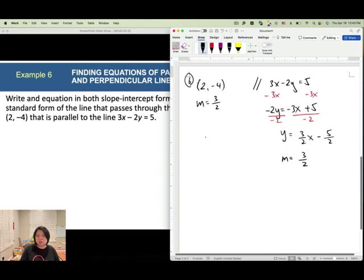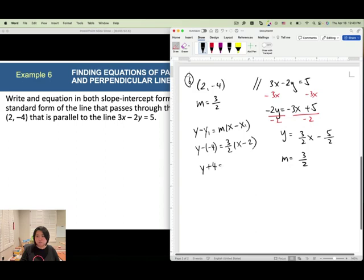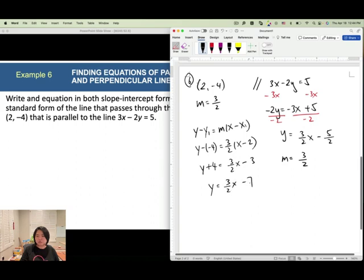Now use the point slope form with slope 3 over 2 and point (2, negative 4): y minus negative 4 equals 3 over 2 times (x minus 2). Simplify: y plus 4 equals 3 over 2 x minus 3. Then subtract 4 from both sides to get y equals 3 over 2 x minus 7. This is the slope intercept form.